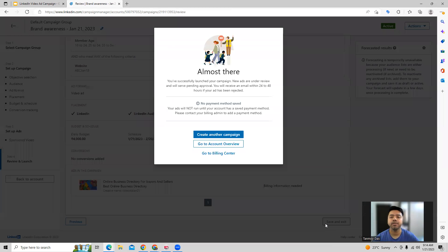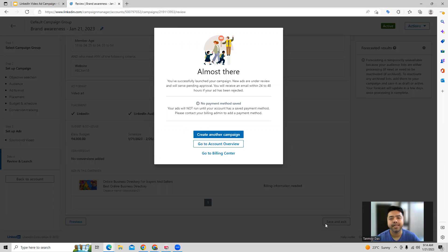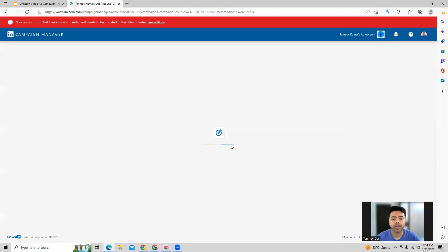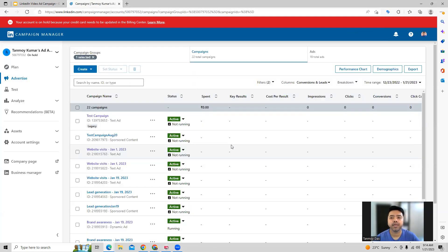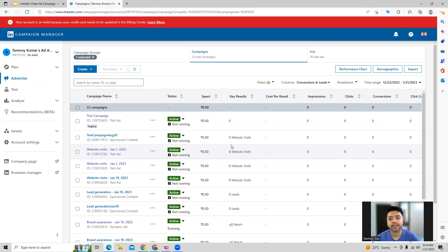Launching the campaign means this campaign will go under review, wherein LinkedIn will take 24 to 48 hours to check your ads. And once they approve your ads, then the campaign can go live. In this manner, we can build out a LinkedIn video ad campaign inside the account.